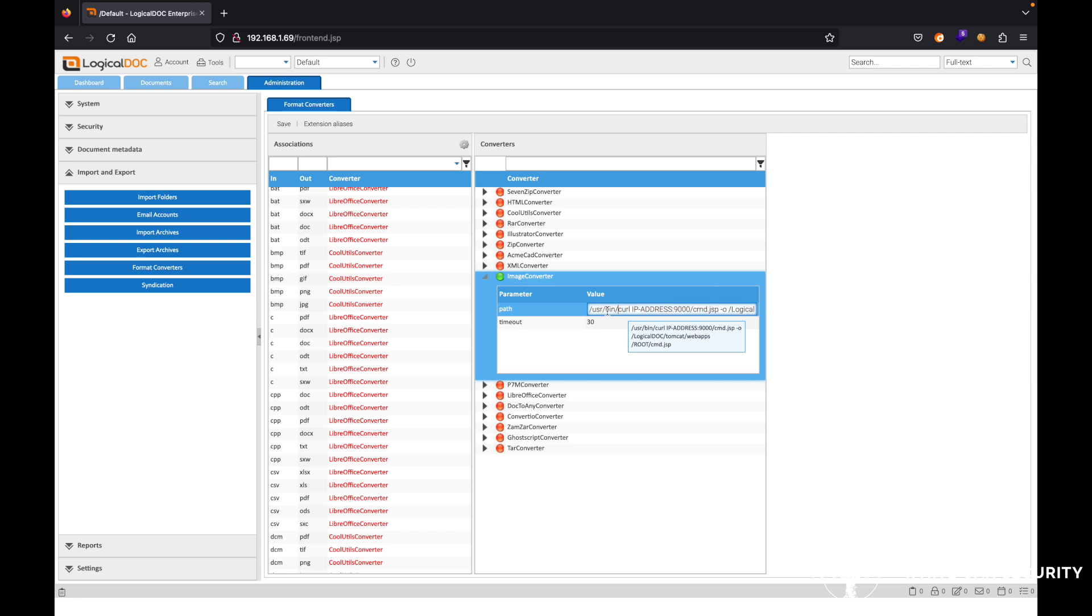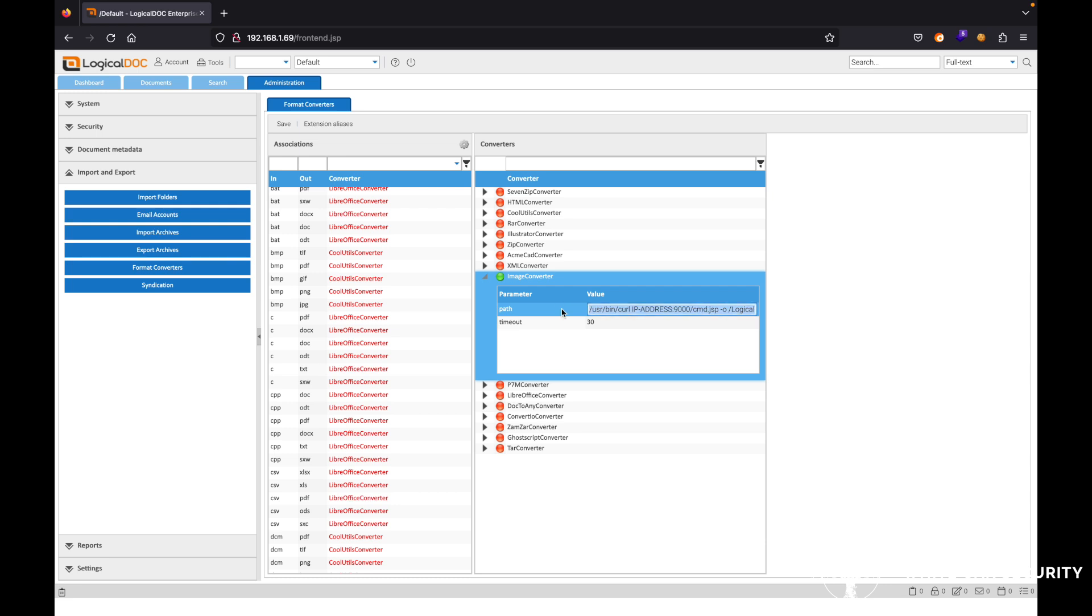it's actually going to run this path command. So in this case, it's actually going to make a curl out to our IP address of one of our web servers and pull down essentially a JSP file, just a web shell, and then actually output it into the web root path.